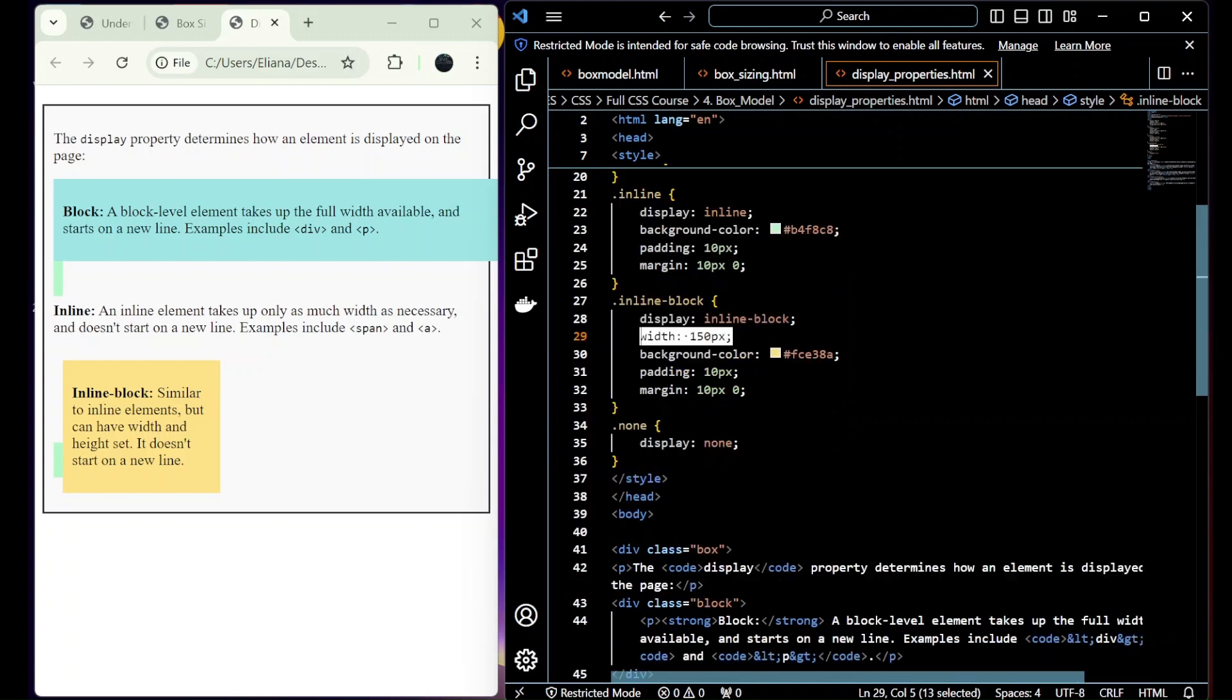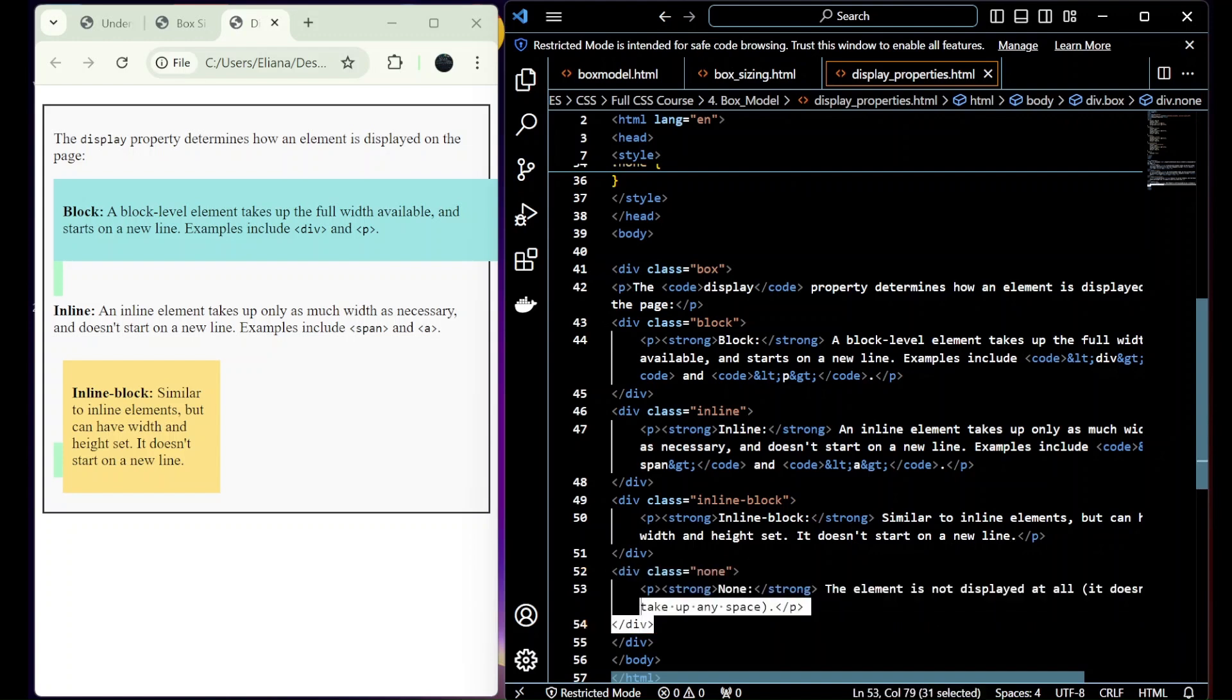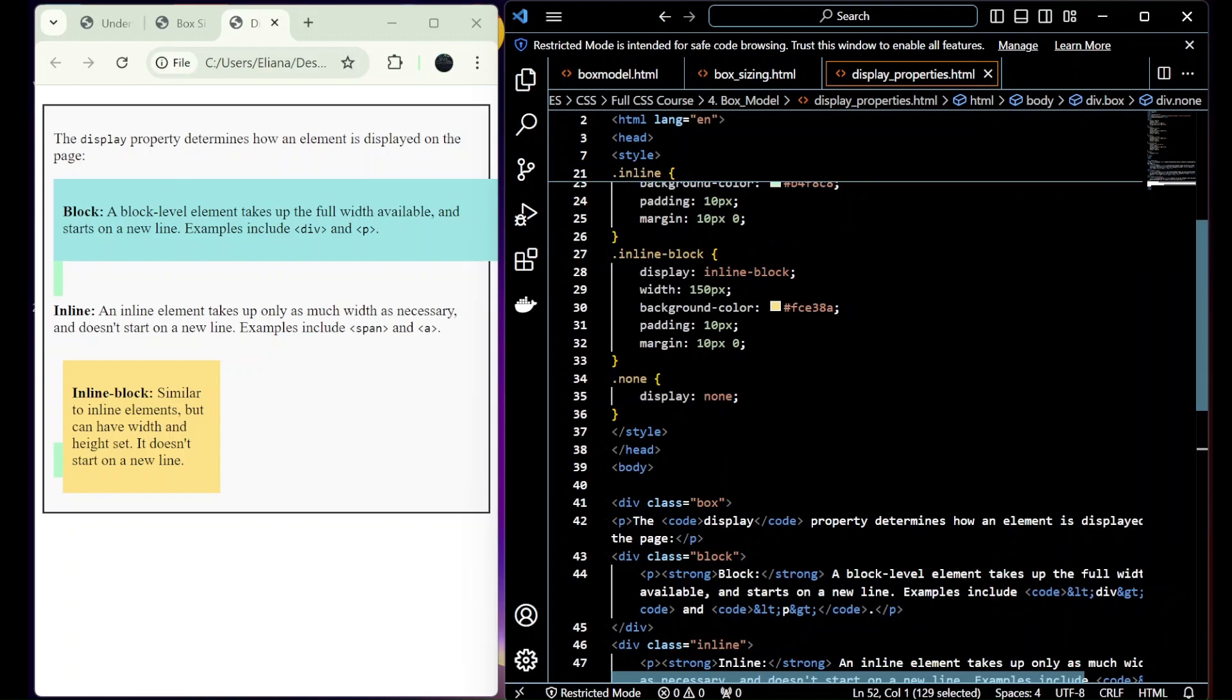And at the end we have display none that basically removes the element. You cannot see it because we choose display none.